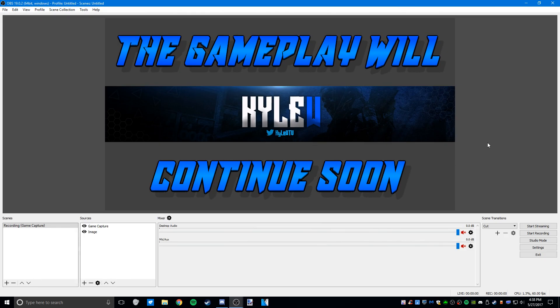So these are my OBS version 19.0.2 OBS settings and I will see you all in my next video.